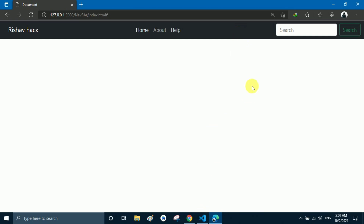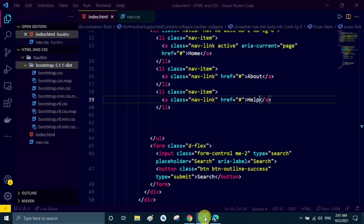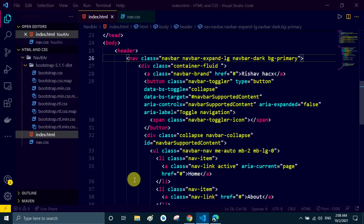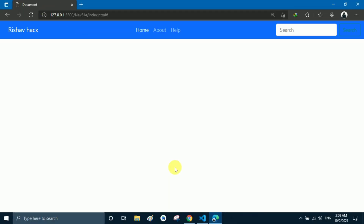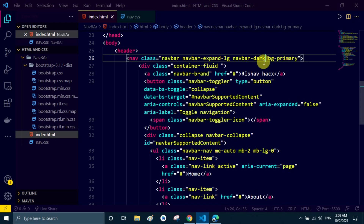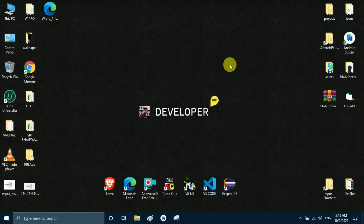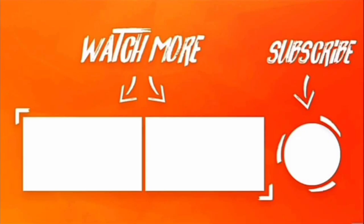Now we can change the color of the navbar — currently it is dark. To set it to blue, add bg-primary along with navbar-dark, because primary is blue as we know. The navbar now looks great in blue. You can also give custom color codes to change this color further. We will discuss more colors in the next video. Please subscribe to my channel to stay connected and get more HTML, CSS and Bootstrap videos. Bye bye, thank you.